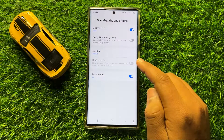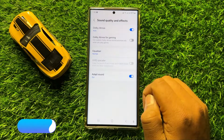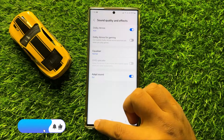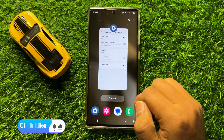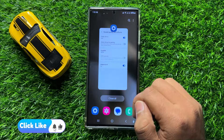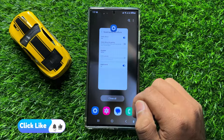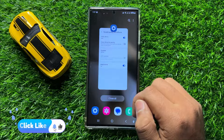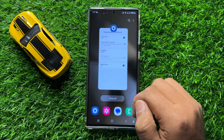So that's how you can enable or disable UHQ Upscaler in Samsung Galaxy S24 Ultra. I hope you liked the video. Thanks for watching.